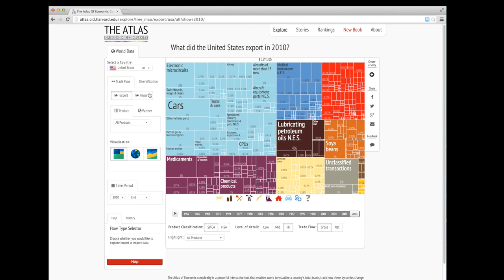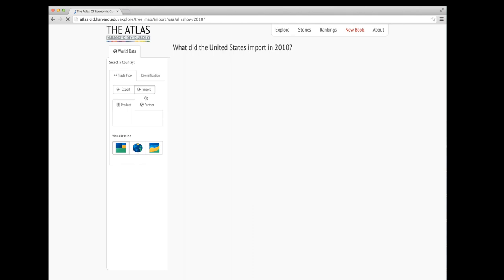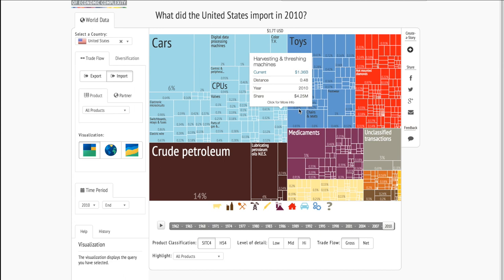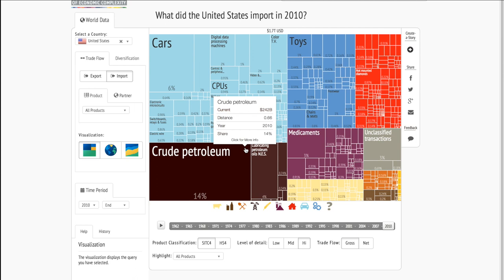Maybe we're interested in what the United States imported. To change from exports to imports, we click on the Import button. Now we can see what the United States imported in 2010. We see crude petroleum was the largest import at 14% of the basket for $242 billion.